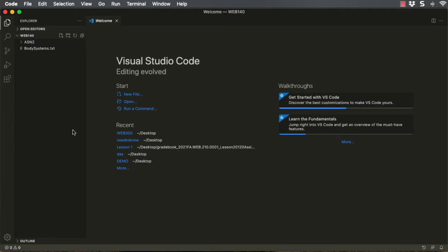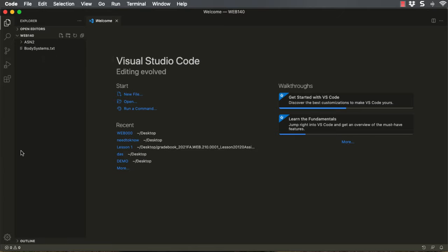You can see I've already connected to my Web140 folder. Inside that folder, I have an Assignment 2 folder from last week, and I have the text file for this project. You can just copy it and paste it from the text file that's in Blackboard if you'd like, or you can download the file.